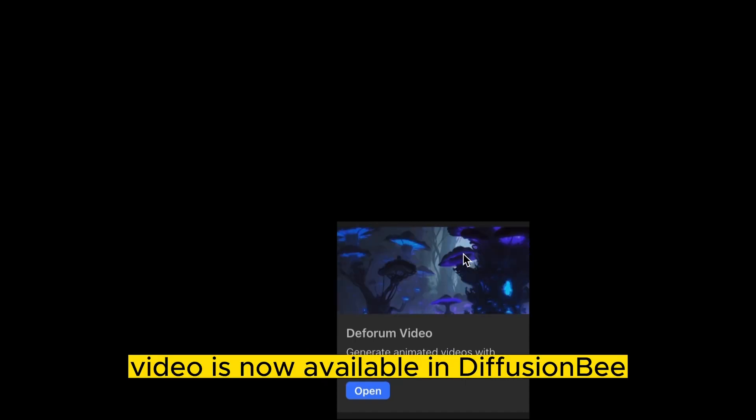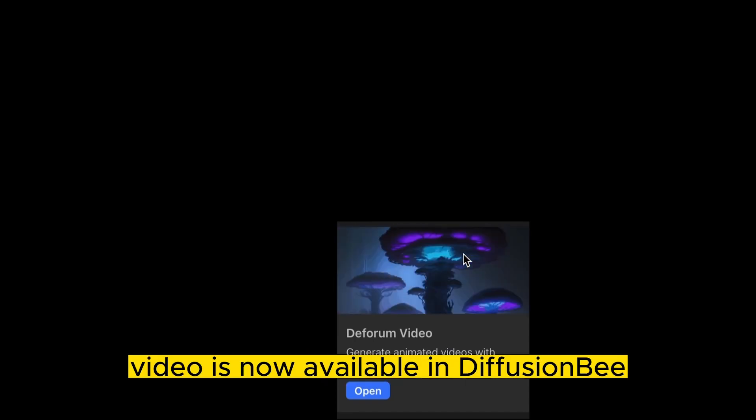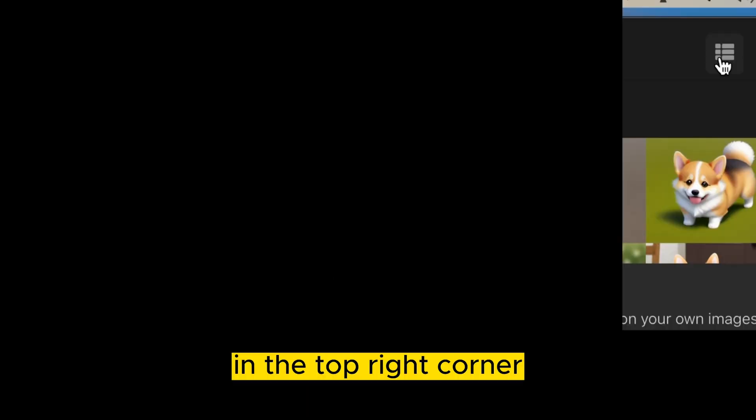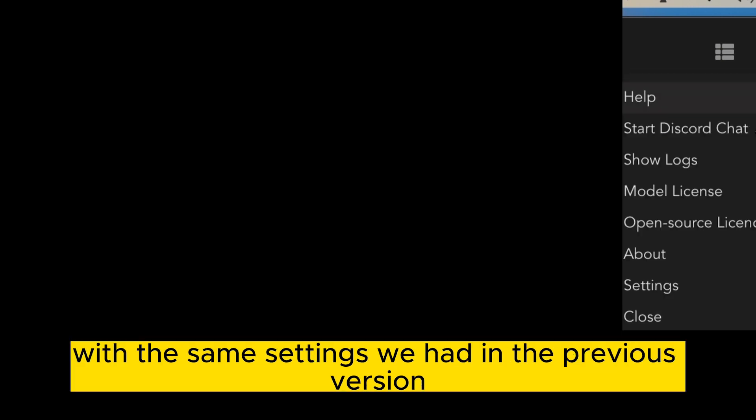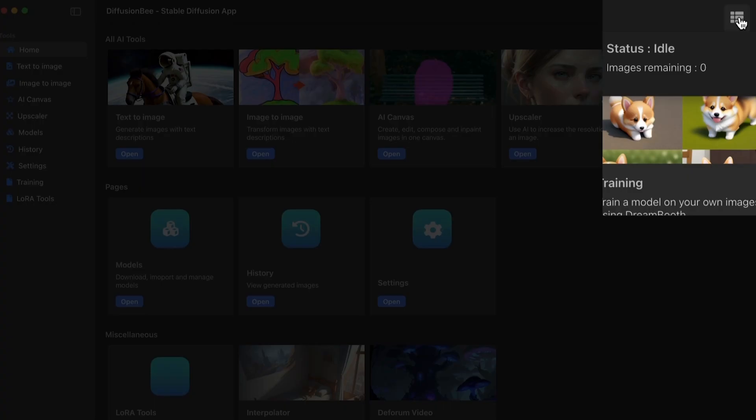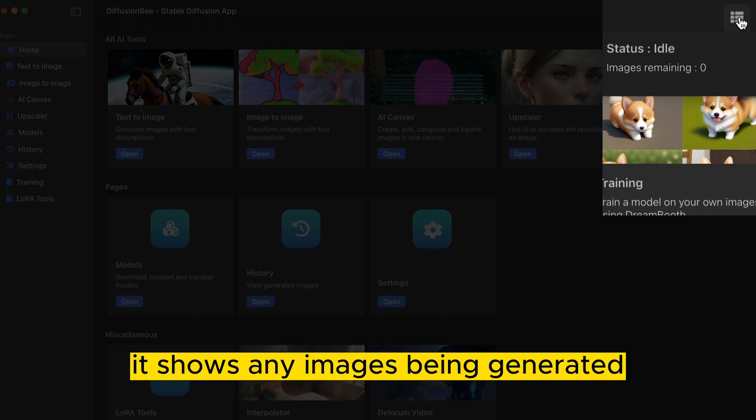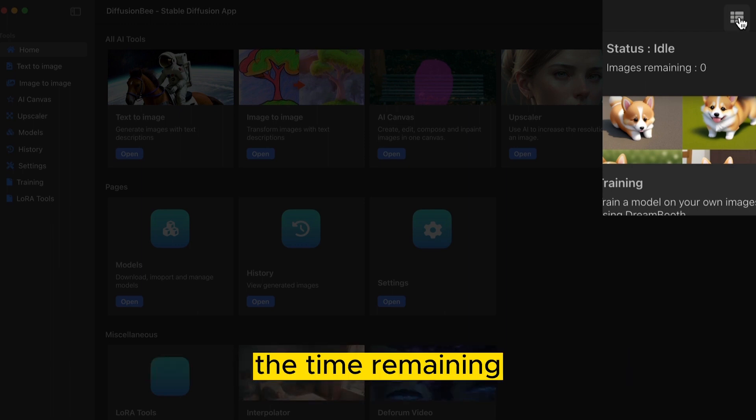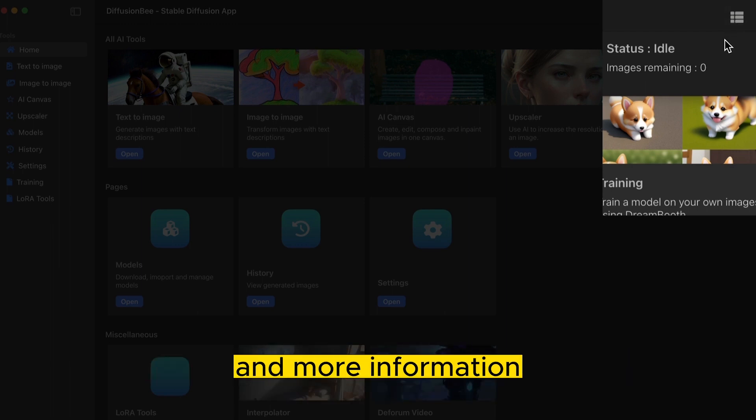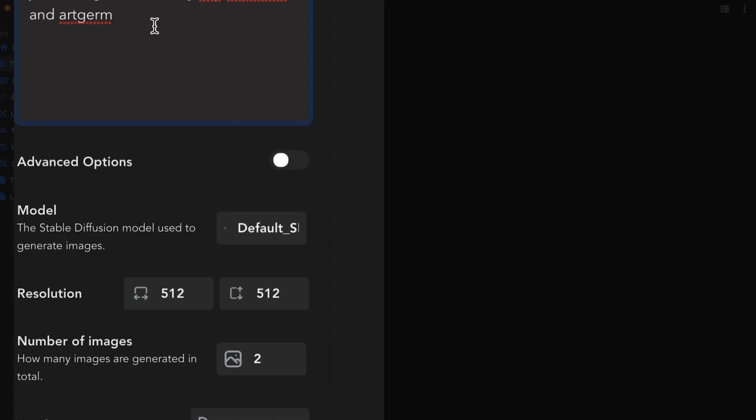That's right, video is now available in Diffusion B. In the top right corner, we have our drop down menu again with the same settings we had in the previous version. Now to the left of that, it shows any images being generated, the time remaining, and more information.